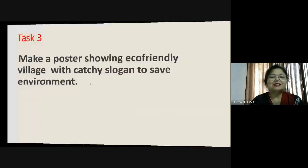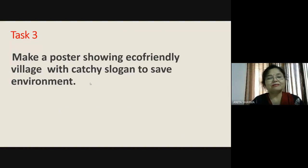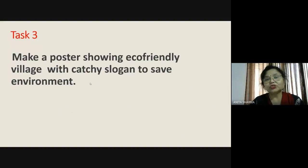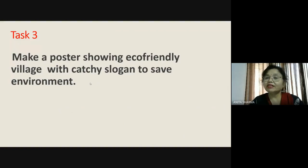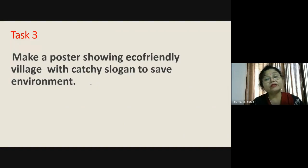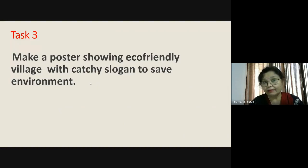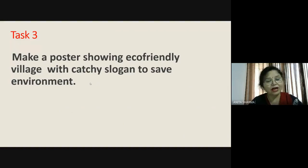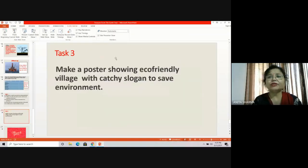The third task is based on your language skills and art. Try to make a poster showing an eco-friendly village with a catchy slogan to save the environment. Petroleum products when burned emit smoke that is very harmful for our environment. Keeping all this in mind, make a poster and give it a slogan. I hope you are definitely going to enjoy it and learn something very interesting.